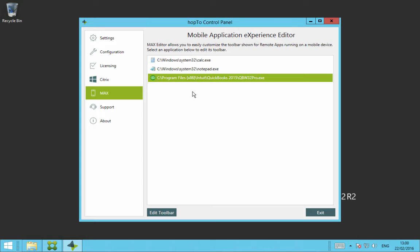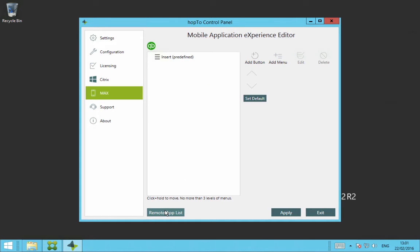So to edit the QuickBooks Pro 2015 toolbar, I just click on the Edit toolbar on the bottom left here and now you can see a blank template for this application.